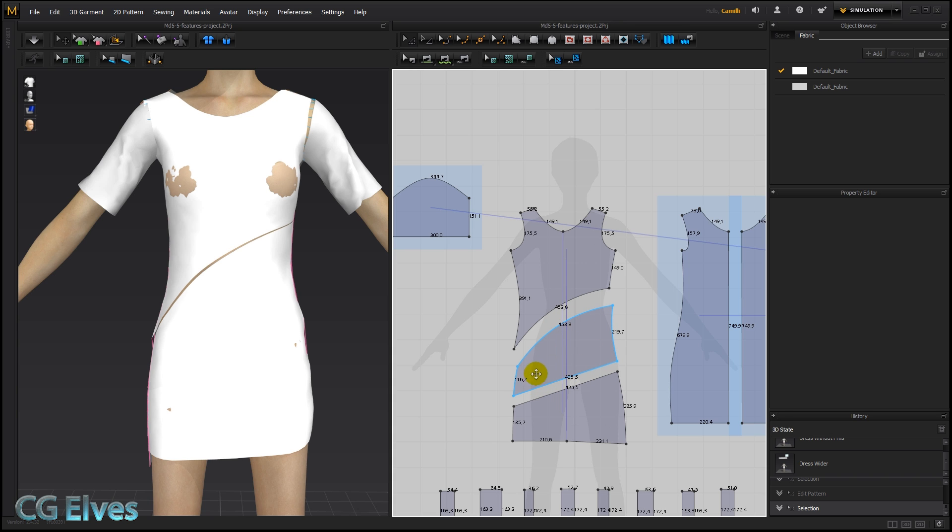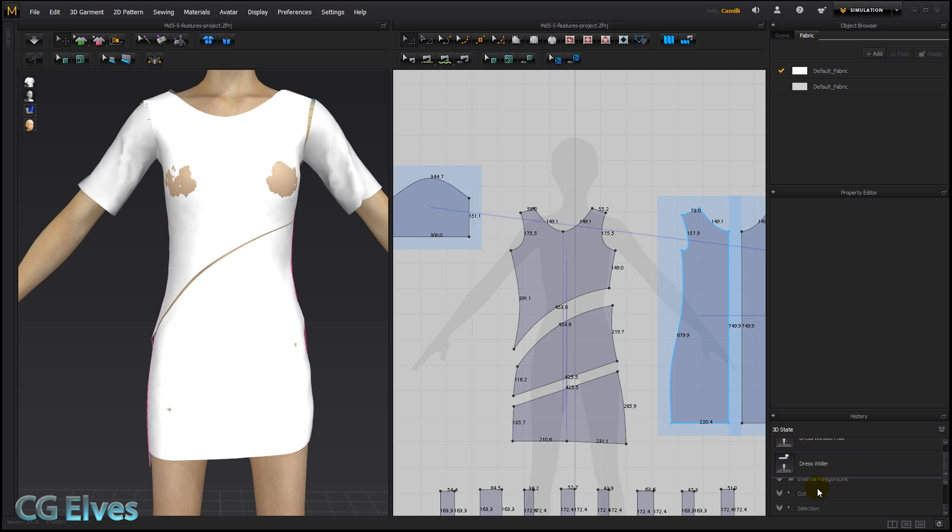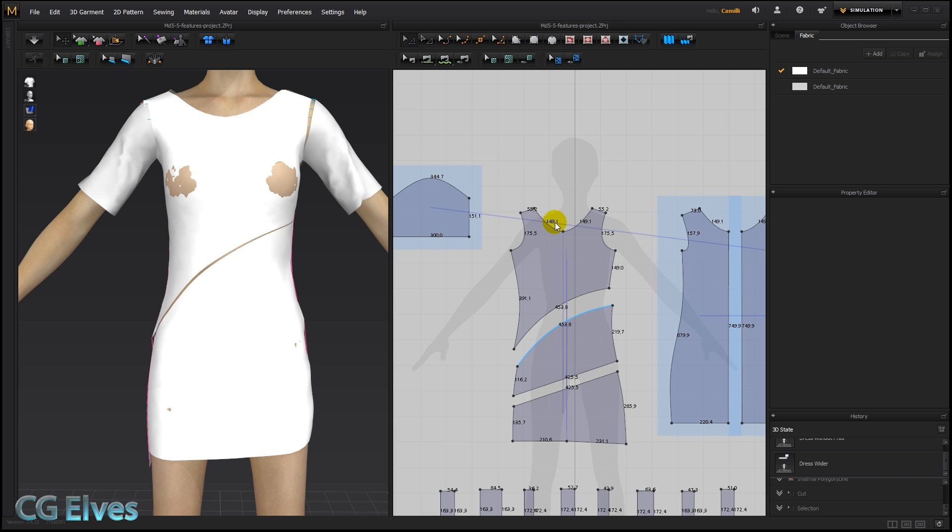All right. So we've got different pattern pieces now instead of one. And then let's say we didn't like it and we don't want to go into our history, into our undo history and go back steps because maybe we did some other stuff on sleeves and pants and whatever. That's nice. And we don't want to lose that.